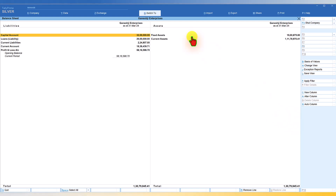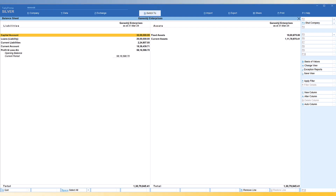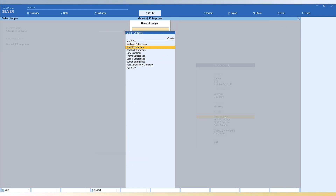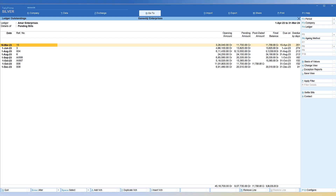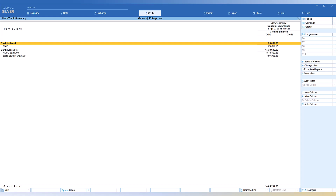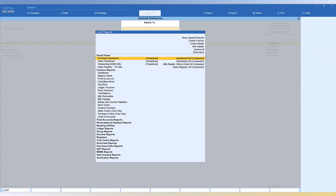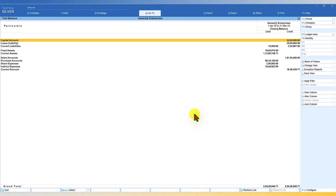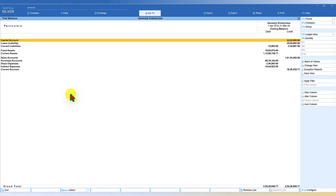Let's try SwitchTo with a walkthrough. Starting from the Balance Sheet, press Ctrl+G to switch to Outstanding Ledger, select AMAR Enterprises. From there, press Ctrl+G and switch to Cash and Bank Book. Then Ctrl+G again to go into Create Voucher for sales. Then Ctrl+G to switch to Trial Balance. We've now switched from one report to another across multiple steps.